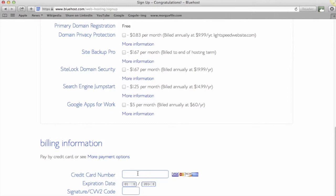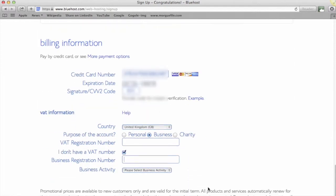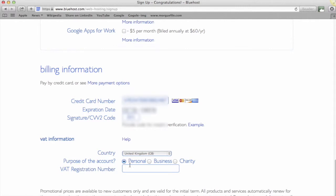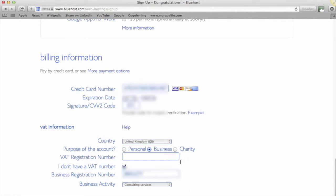This is where you need your credit or debit card. Again, I'll just blur these details out because I don't want everyone knowing my credit card details. Now it's asking you here whether you want to register as a personal, business, or charity. Depending on your current situation would depend on which one of these you would select. I've got a limited company set up, so I'm going to set up my new domain under my limited company. If you haven't currently got a company structure, then you'd do it as personal. Okay, so I've done all that. It's asking for me to confirm that I've read the terms and conditions. I'll click yes and go to next.